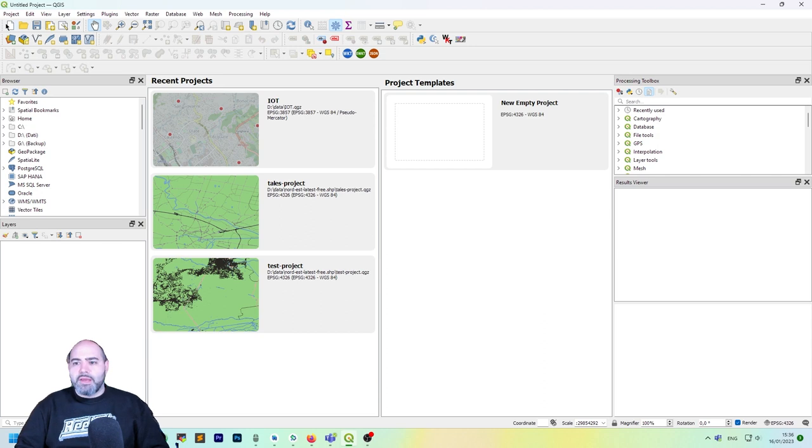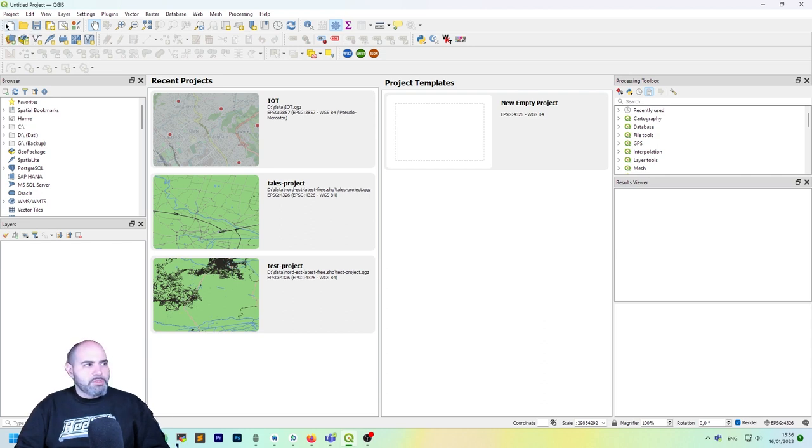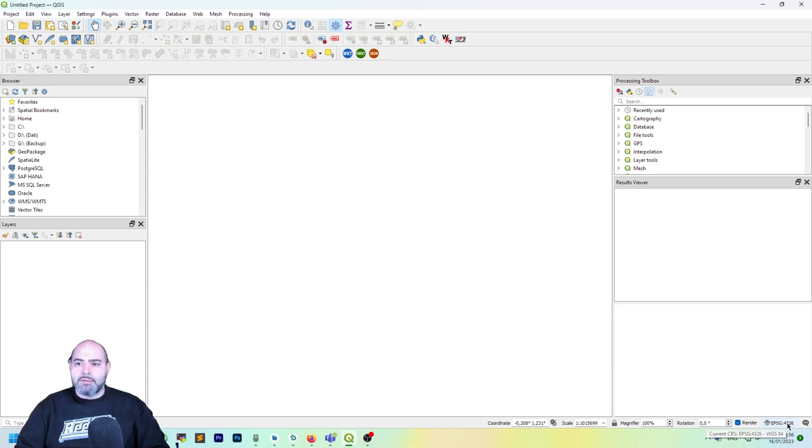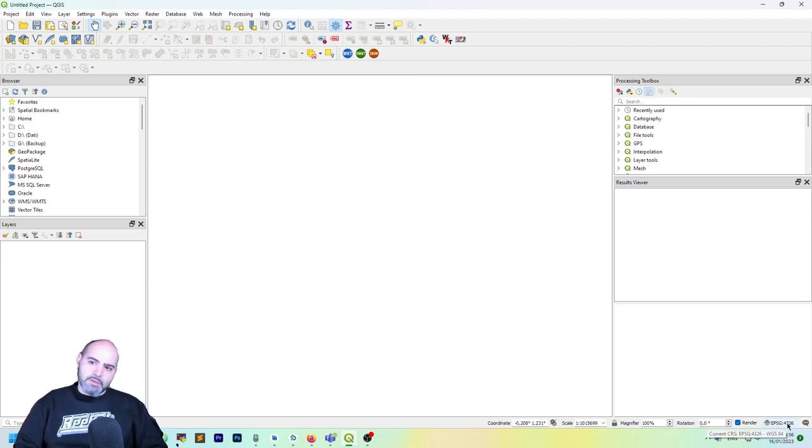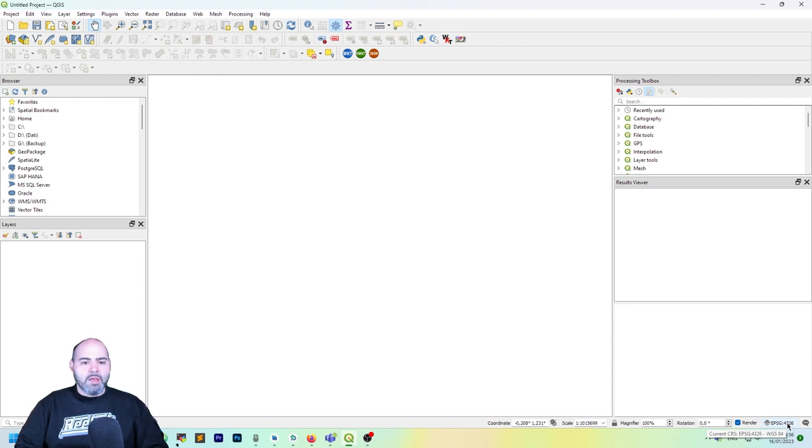Create now a new project, an empty one. As you can see, the default is the one we set in the settings in the options.